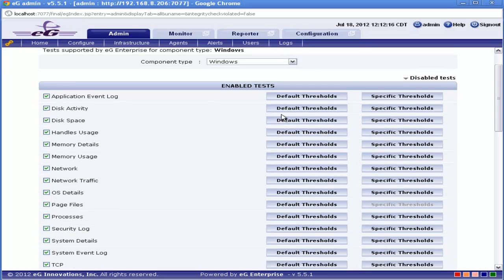Default threshold is to make changes globally. That is, the changes on the threshold will be applicable across all the components of the same type. Changes on the default threshold will take effect after 24 hours only. Specific threshold is to make the changes on one particular component. Changes on the specific threshold will take effect after one hour only.